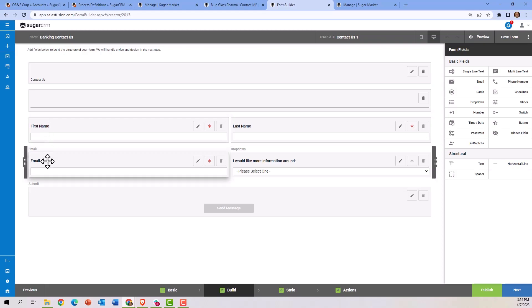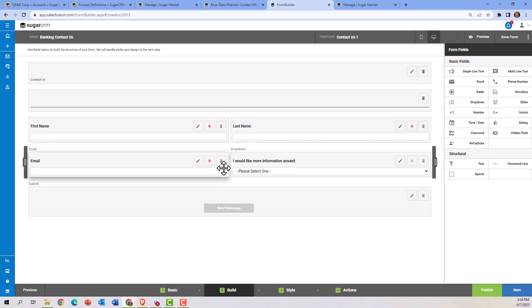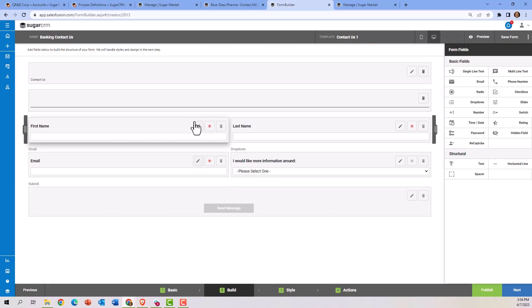The form builder looks like this behind the scenes, and this is where we can go in and map specific fields to fields in CRM. This enables data to go directly into the CRM system when being lead captured through a website.